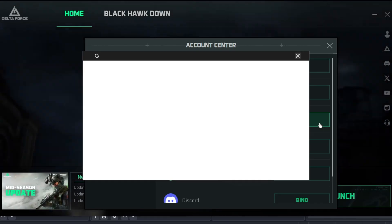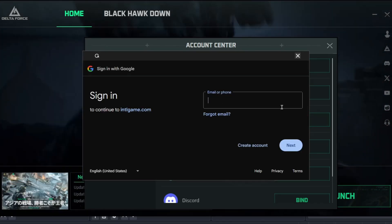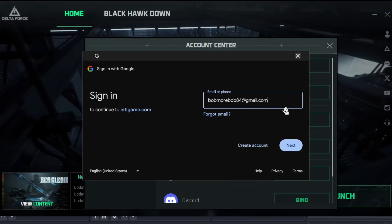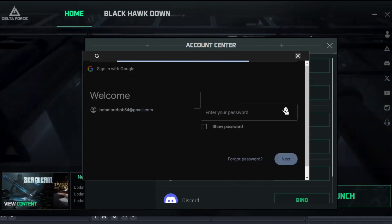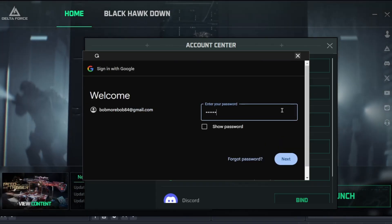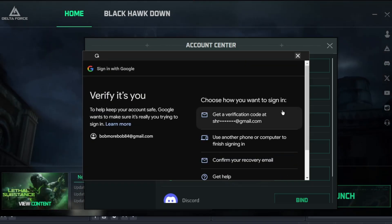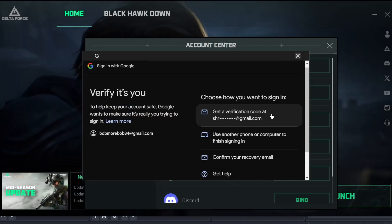Once you're here, you'll have to put in the email and password of your Google account. If you have two-factor authentication enabled, you might need to go through a few extra steps.